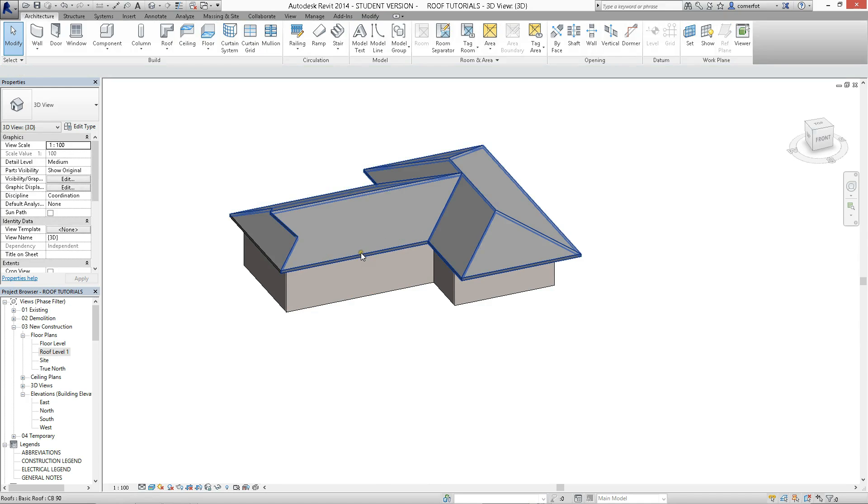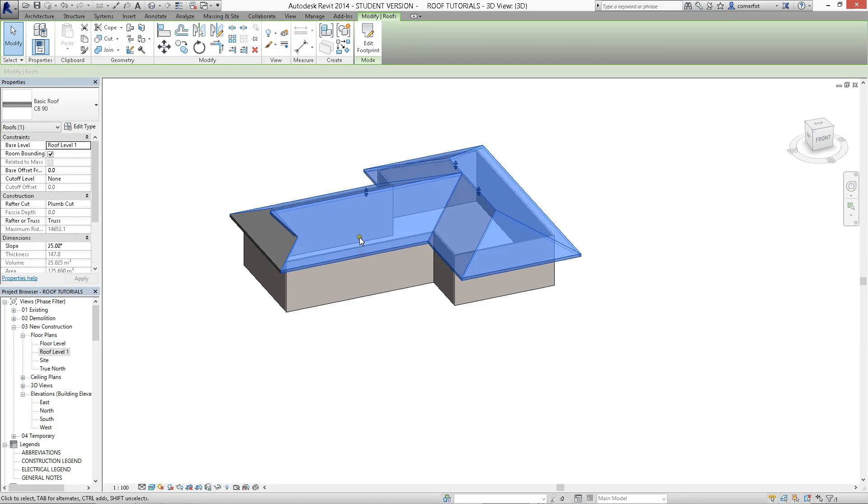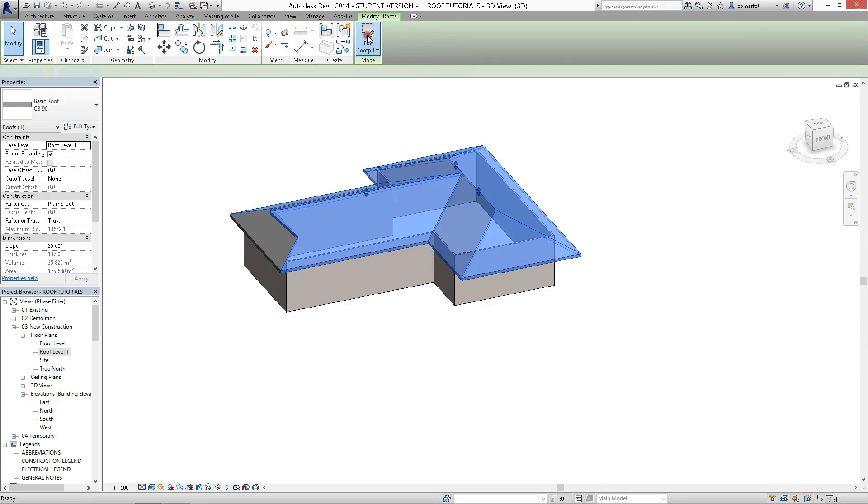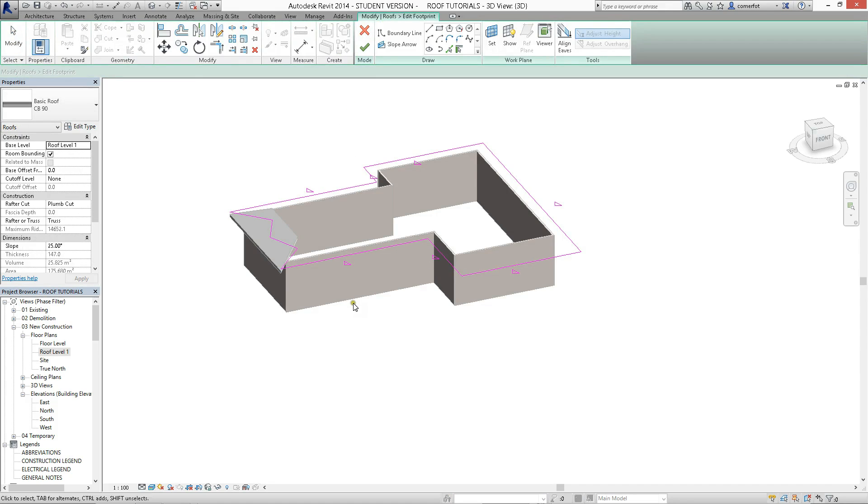So we'll just do it. Once again, we can do this from a plan view or we can do it just from the 3D view. It works just the same.